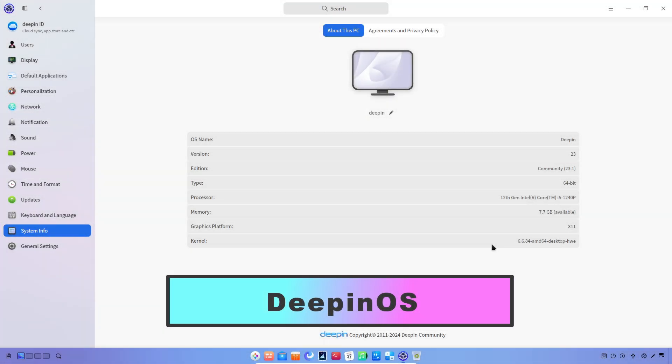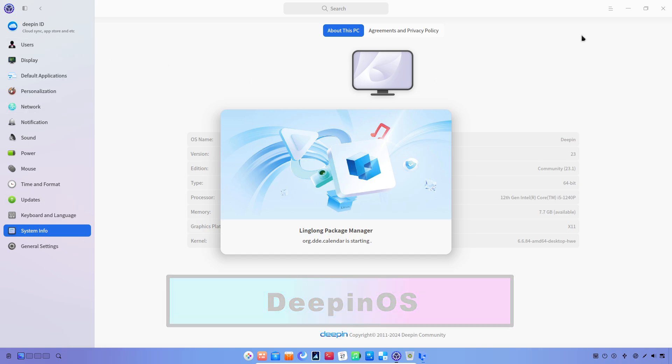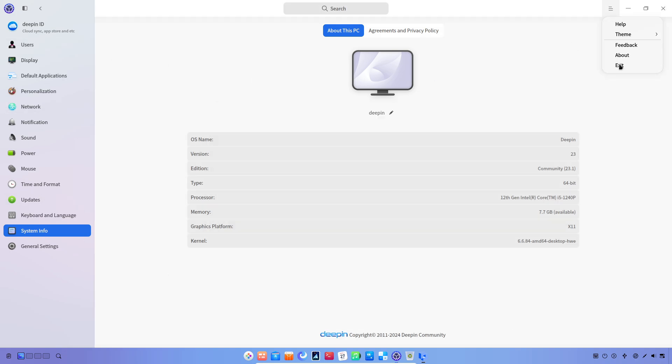Deepin is a distribution I don't normally recommend on this channel, but for its visual design and look, I am going to include it in this list.